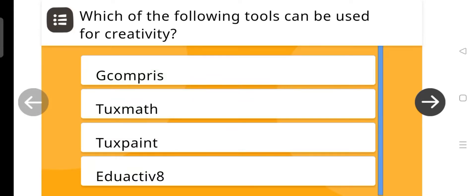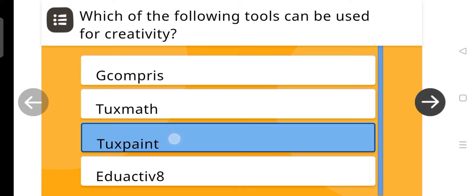Hello everyone, welcome back to my channel. Today we are solving integration of ICT in teaching, learning and assessment. Question number 1 is which of the following tools can be used for creativity? And the answer is Tuxpaint.